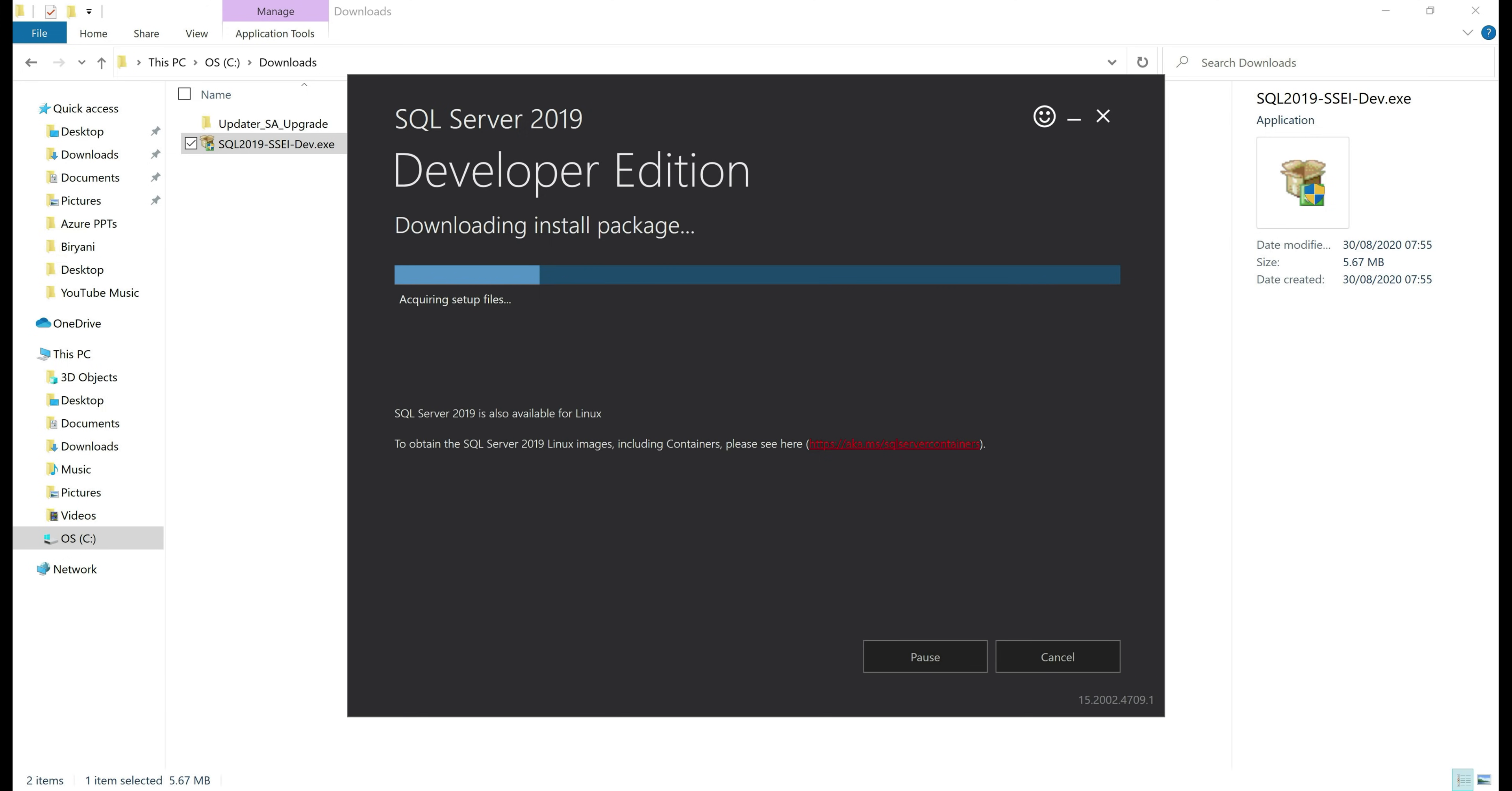The installer automatically downloads and installs SQL Server. How long the process takes obviously depends on the speed of your internet connection.